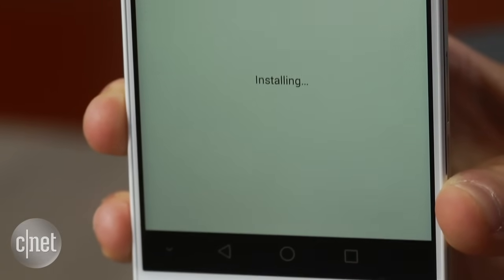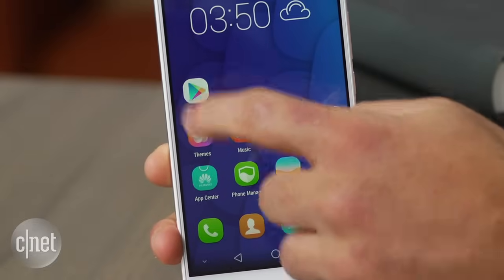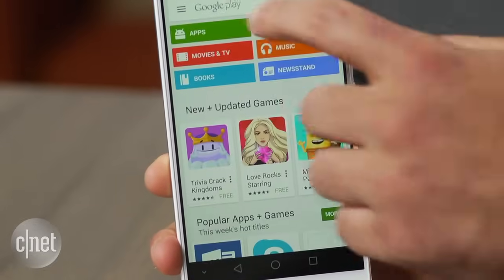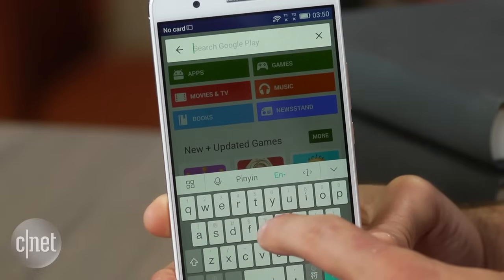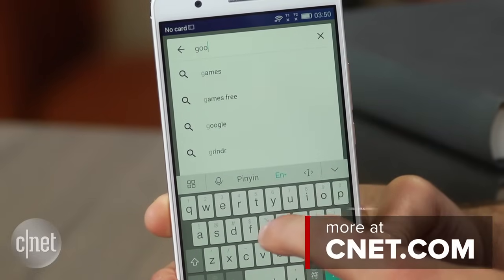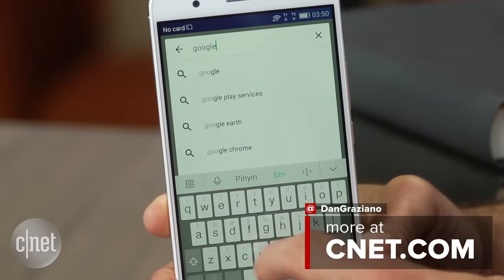It's as easy as that. You can now install your favorite apps right from the Google Play Store. For more tips and tricks like this one, be sure to check out howto.cnet.com. You can also reach out to me on Twitter with any questions or comments. I'm Dan Grozniart for CNET. Thanks for watching.